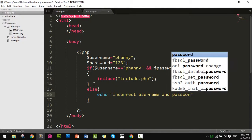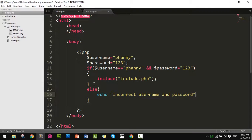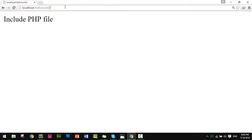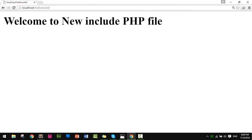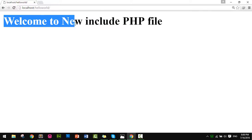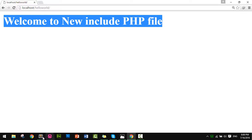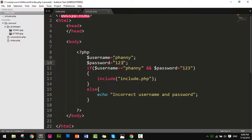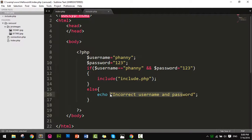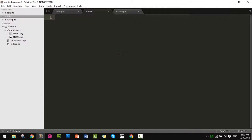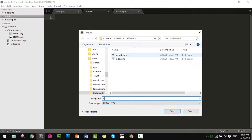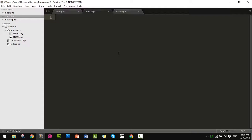Now save and run. It runs, showing 'Welcome to new include file'. But if credentials are incorrect, I need to create error.php. Let me open a new file and write the HTML and PHP tags.